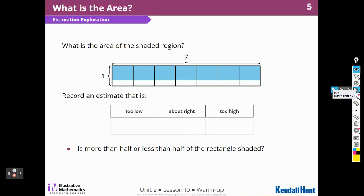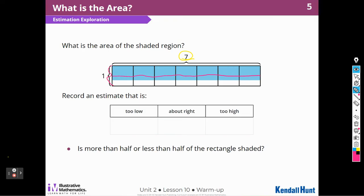I notice that I have 7 here, and this whole thing is a 1. So I'm asking myself, is this half? I think it's more than half. So I think half would be about right here — half would be about right there. So I think that this would probably be 3 fourths. So if I were estimating, I would say that it's 7 times 3 fourths, so that's about 21 fourths.